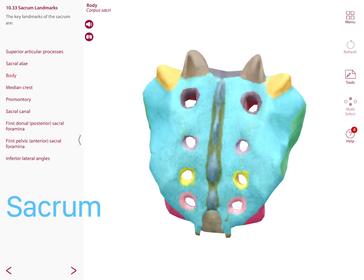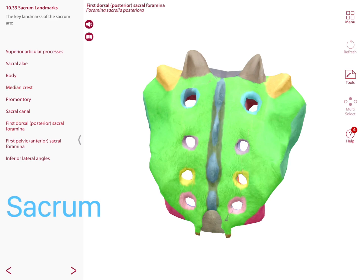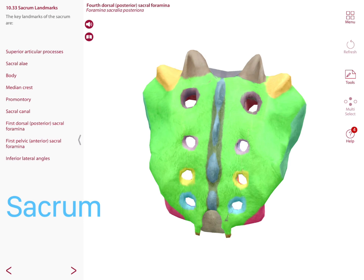Posteriorly, the sacrum has a spinous tubercle and a median crest. The foramina on this side are called the posterior or dorsal sacral foramina — the first, second, third, and fourth posterior sacral foramina. There are also sacral ala and superior articular processes.